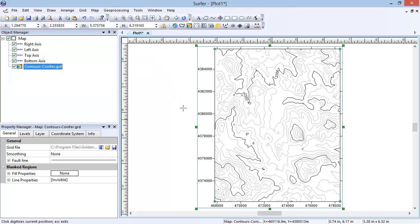Notice the cursor is still displaying a crosshair, which means we are still in digitized mode. To exit, press the Escape key on the keyboard. The cursor returns back to normal.